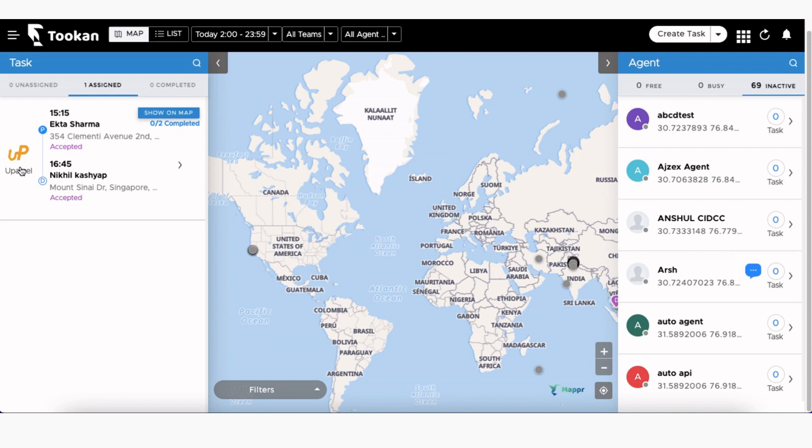We capture the task status information from the third-party delivery service provider via webhooks and update automatically on Toucan.